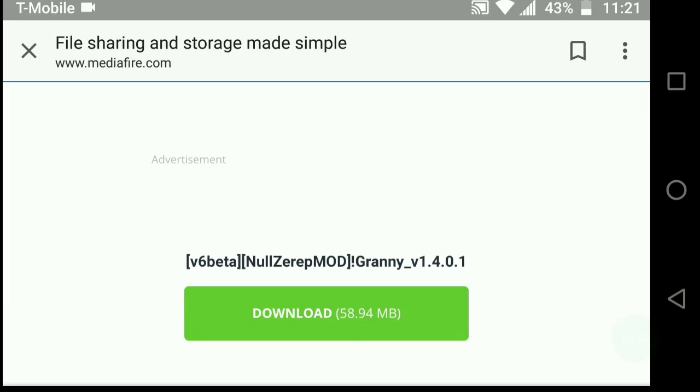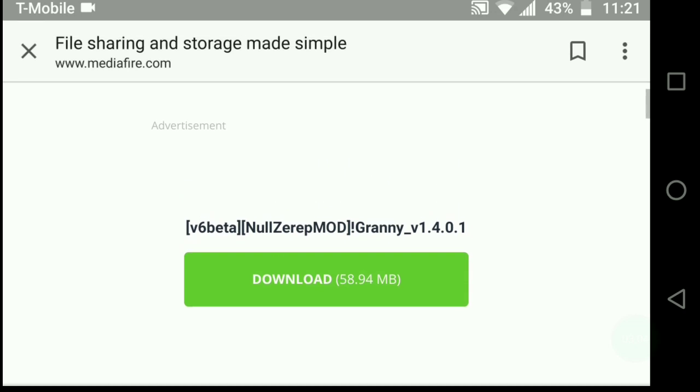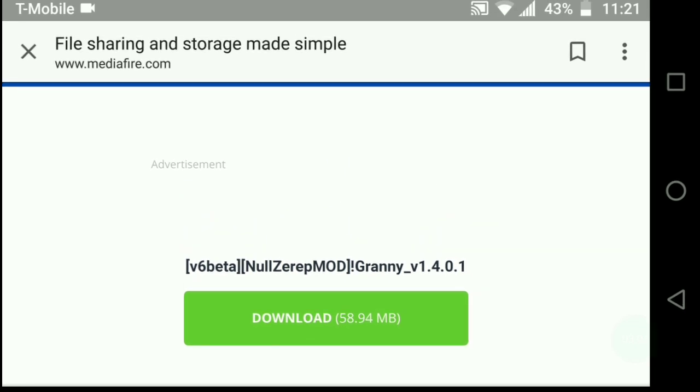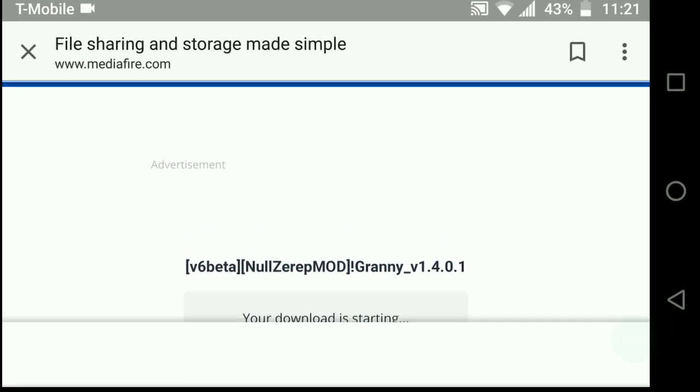So how you're gonna want to go and download it is go into the link in the description and you're gonna want to go and press download once you get to the download.